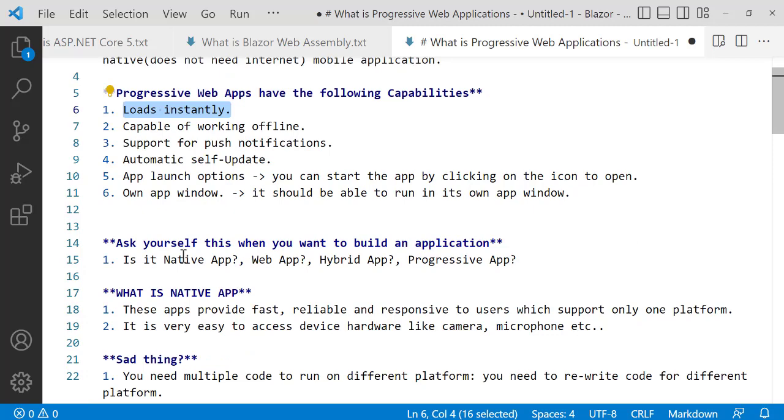Ask yourself this question whenever you want to create an application: am I going to create a Native App, Web App, Hybrid App, or Progressive App? Let's have a look at all these apps.